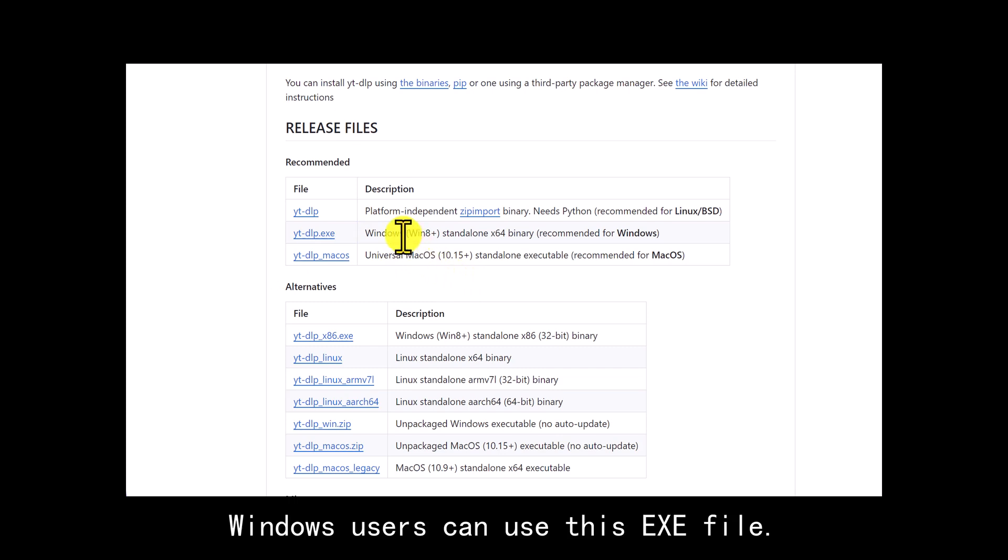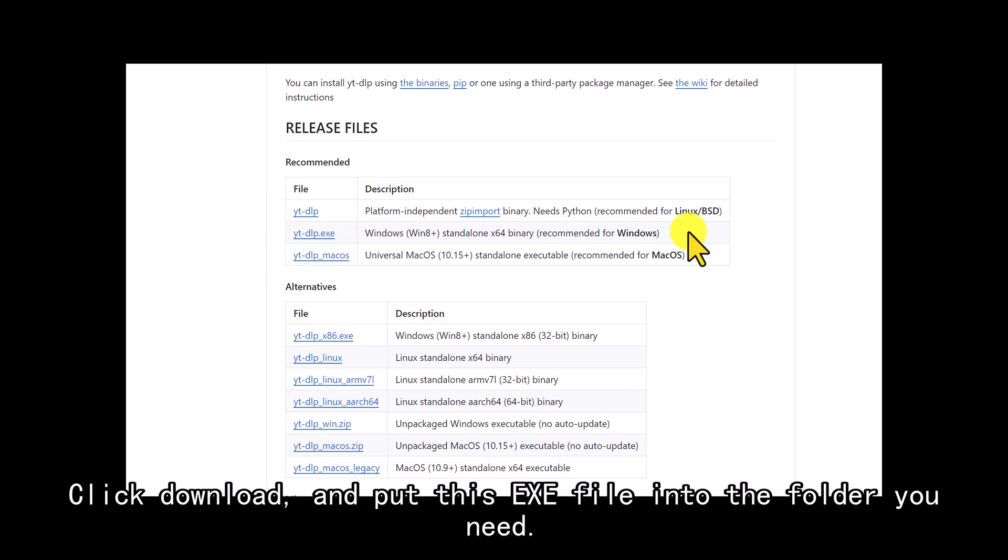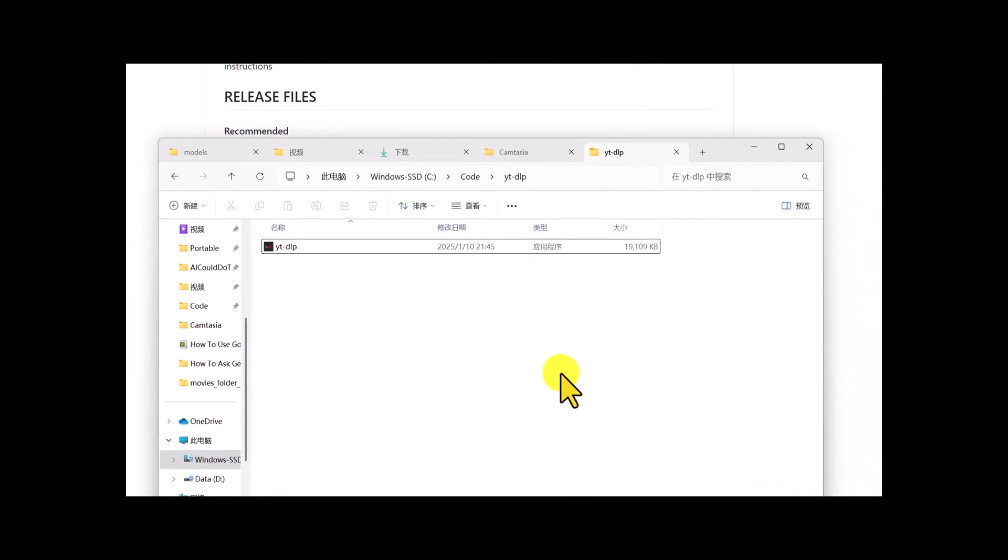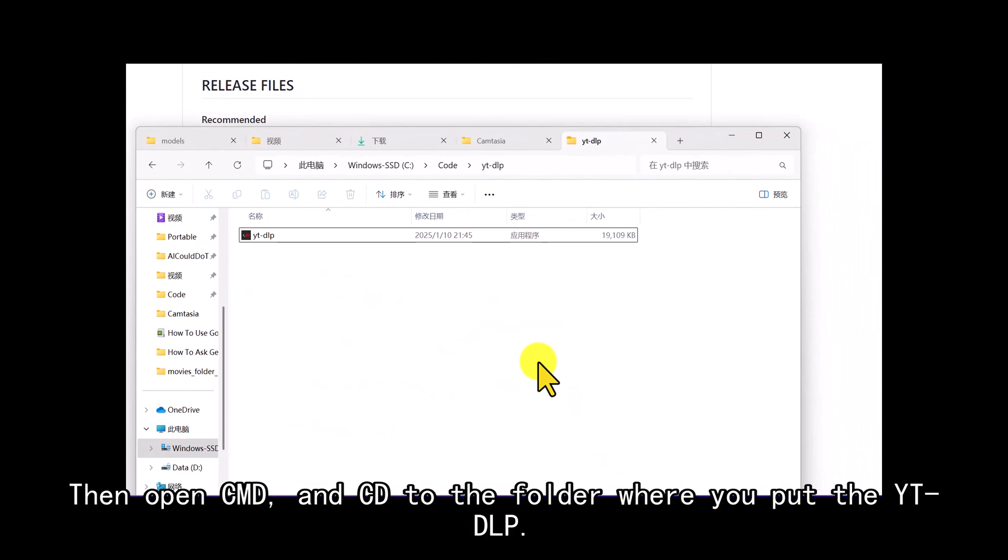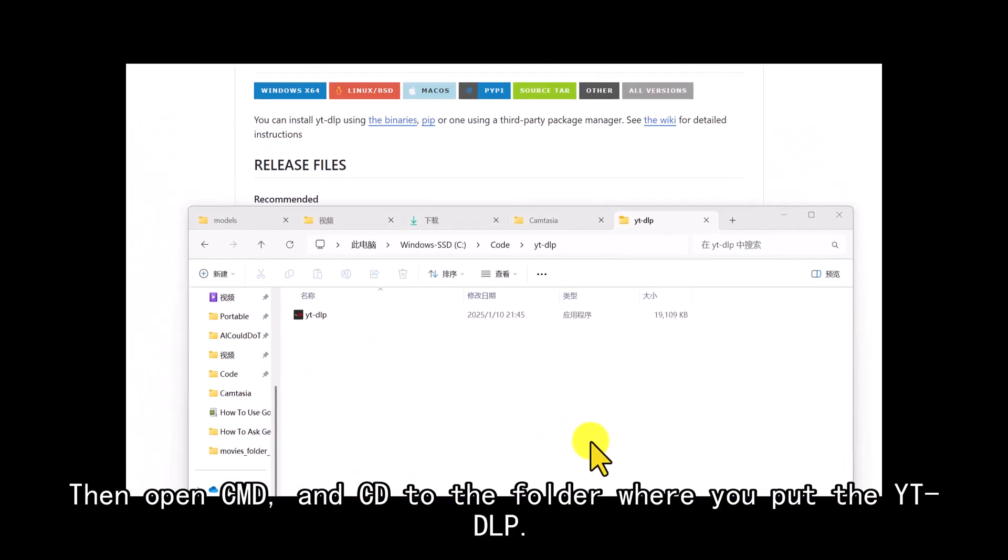Windows users can use this .exe file. Click Download and put this .exe file into the folder you need. Then open cmd and cd to the folder where you put the YT-DLP.